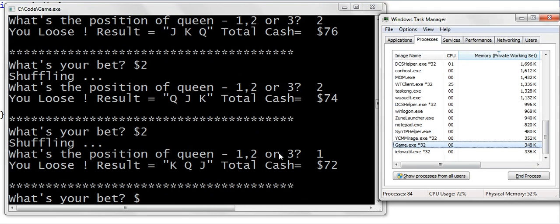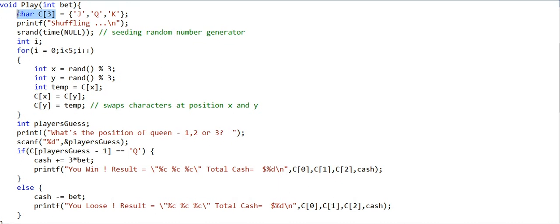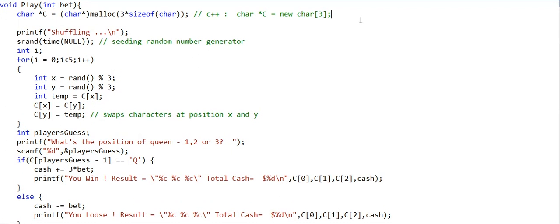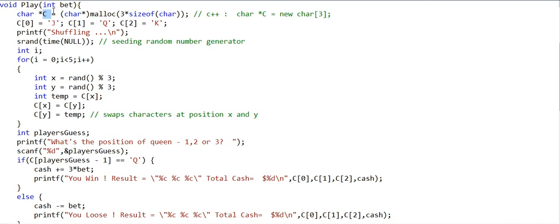Now I'll make some changes. The character array c is currently a local variable on the stack. I want to create it on the heap instead. So I declare a character pointer named c, then use malloc to fetch memory for three characters. In C++ we could use the new operator instead. I set index 0 to 'j', index 1 to 'q', and index 2 to 'k'. We have created an array on the heap; c is a pointer to its base address and is still a local variable. The rest of the code works fine as before.